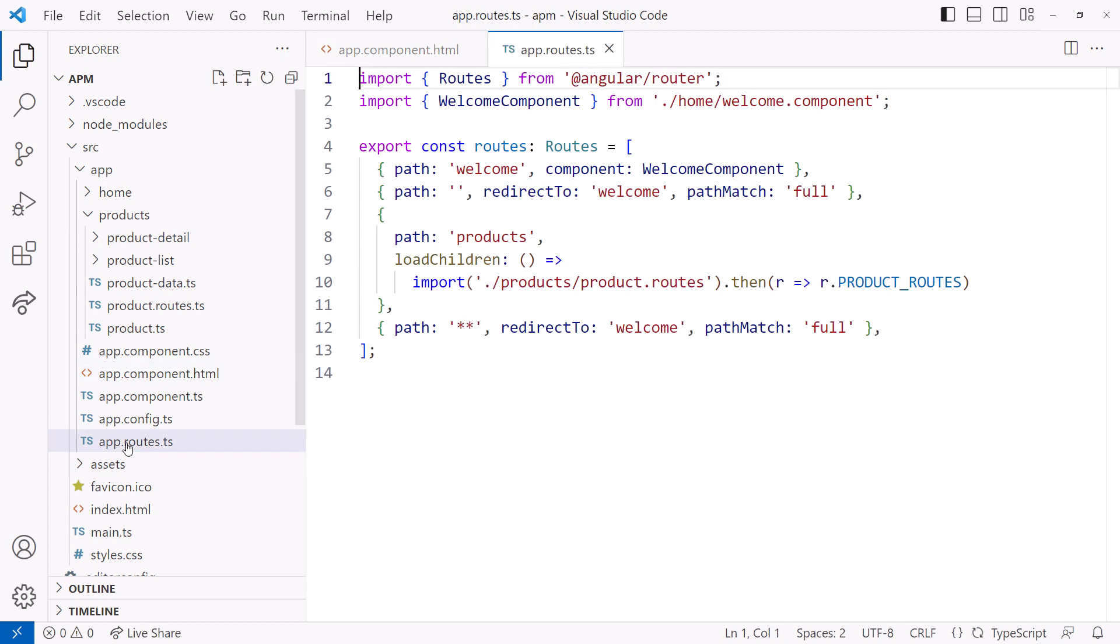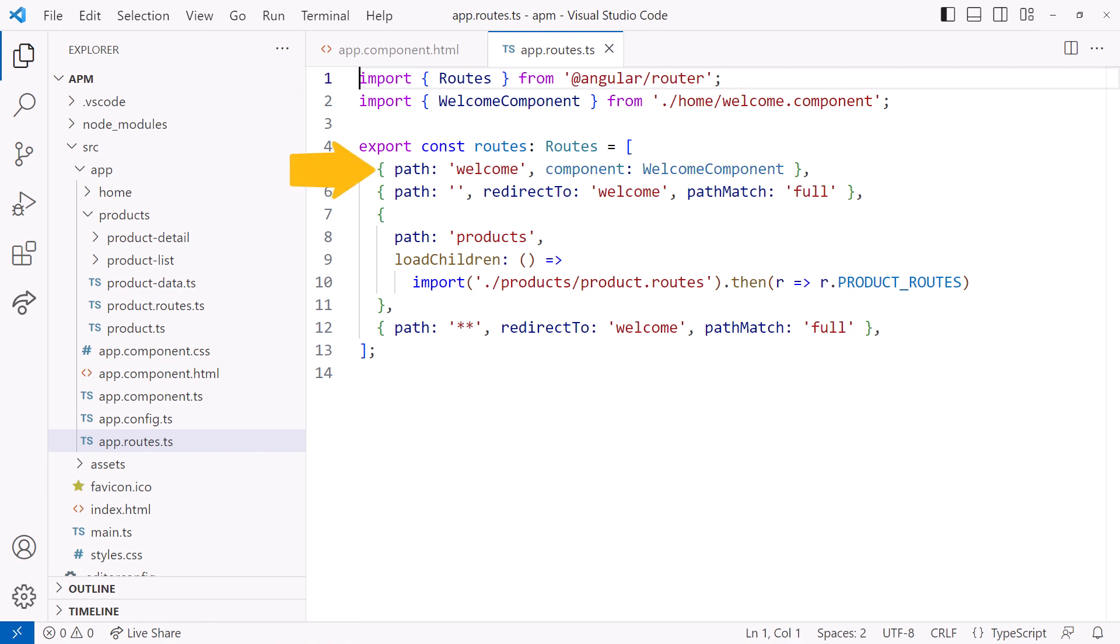Looking at the app.routes.ts, we see the route configuration. The welcome route displays the welcome component in the router outlet. The empty path redirects to the welcome route, so if the user accesses the site, they are directed to the welcome page. The double asterisk is the wildcard route. Anything that doesn't match a prior route will match this route and redirect to the welcome route. This could instead route to a page not found component.